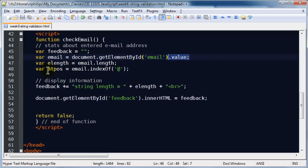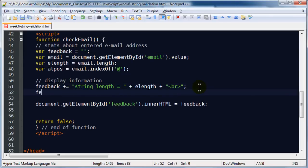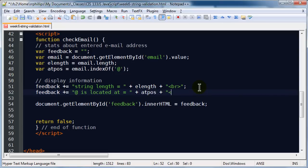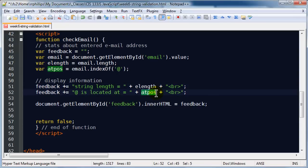Now that I've got this variable, I'm going to go ahead and modify my feedback down here. I'll do a plus-equals, then 'at is located at' plus atPos, plus another break tag. So I'm already displaying the length of the string, and now I want to display the location of the at symbol. I'll go ahead and save this.